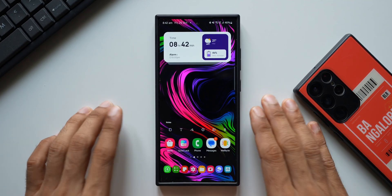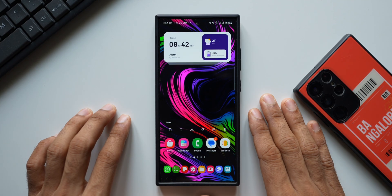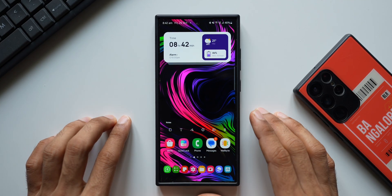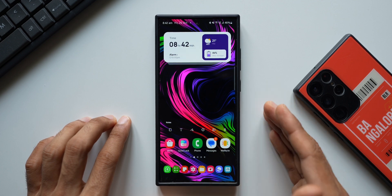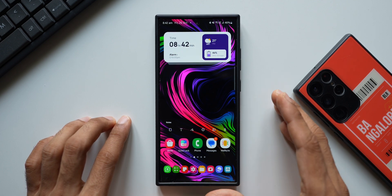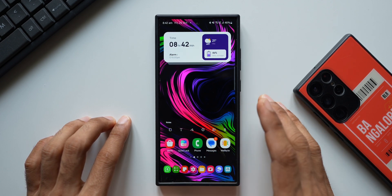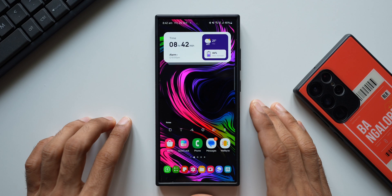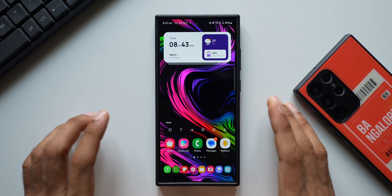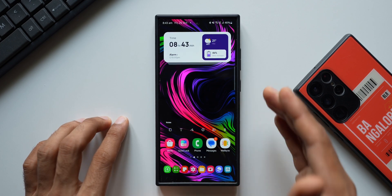What is up guys, welcome to Apex. Thanks for tuning in. With the latest One UI 6.1 upgrade, Samsung added a brilliant feature on the Phone application on all the Galaxy phones which have got this One UI 6.1 upgrade.